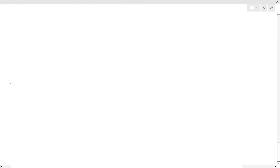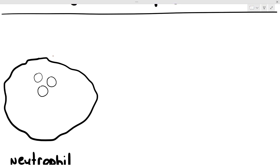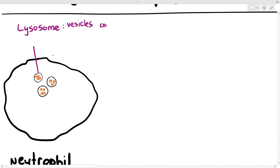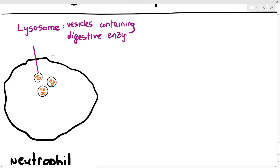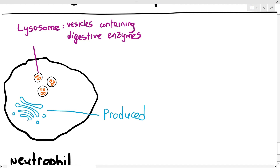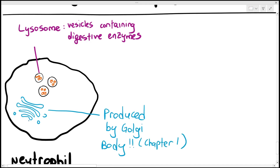Inside the cell cytoplasm, both neutrophils and macrophages will have a lot of lysosomes. A lysosome is a type of organelle — a single-membraned vesicle containing digestive or hydrolytic enzymes. Something very important to remember is that lysosomes are produced by the Golgi body. So if a question asks why neutrophils and macrophages have a lot of Golgi bodies, the answer is because the Golgi body is required to synthesize a lot of lysosomes.